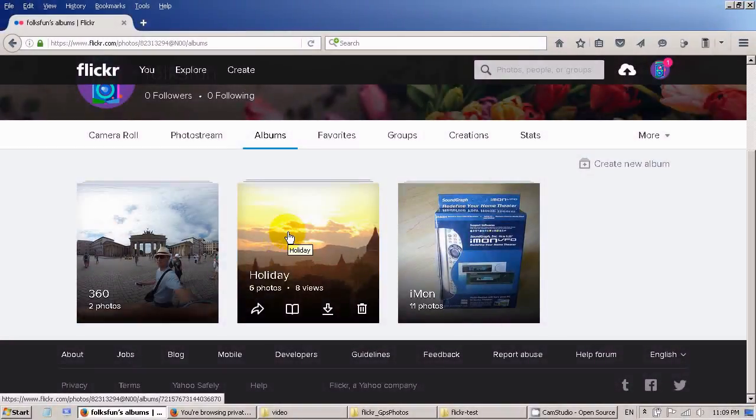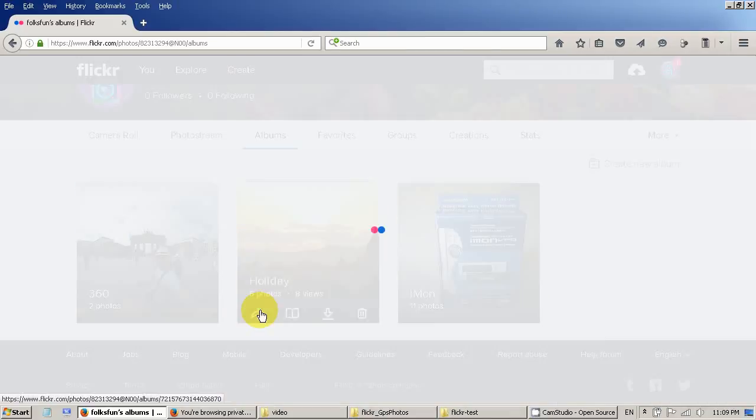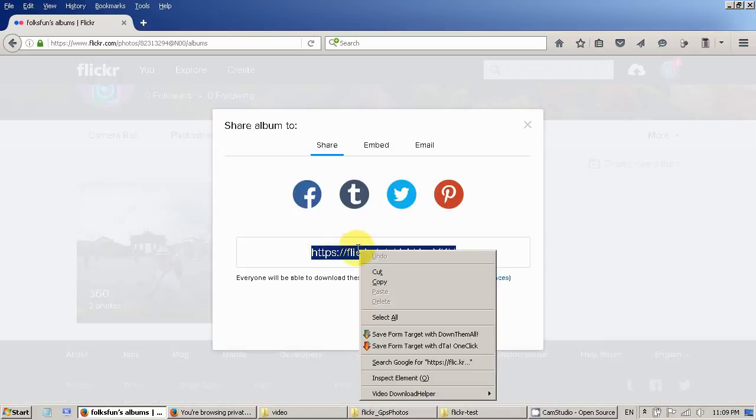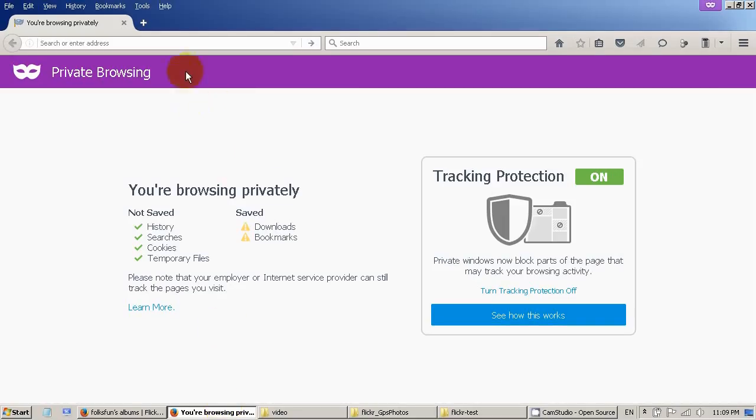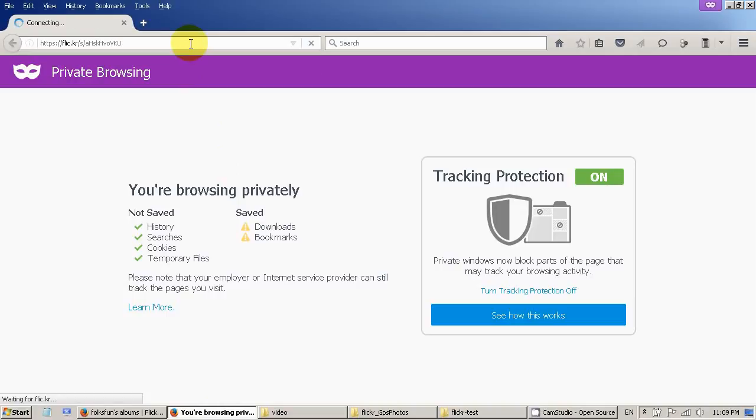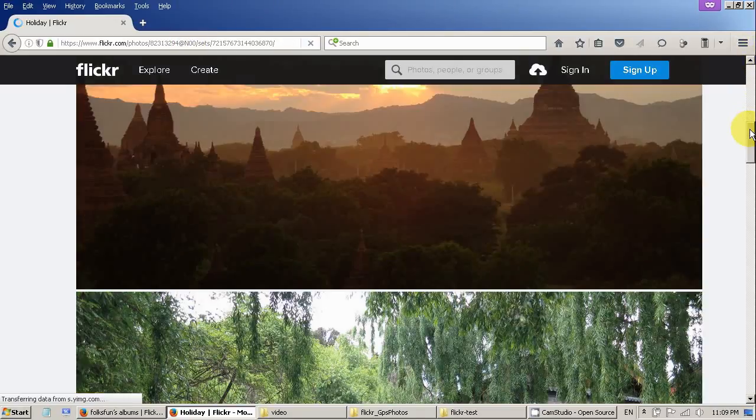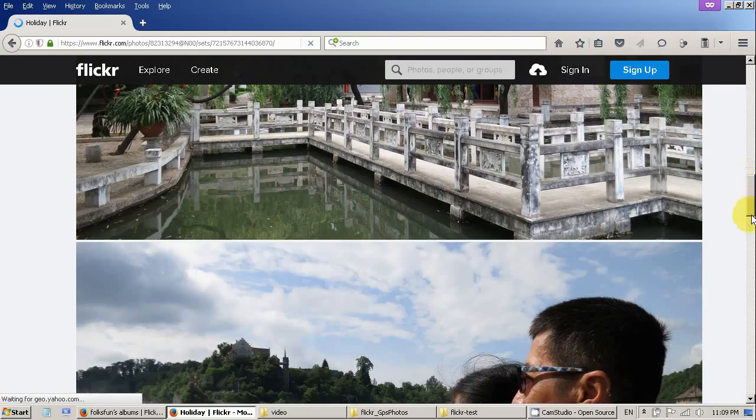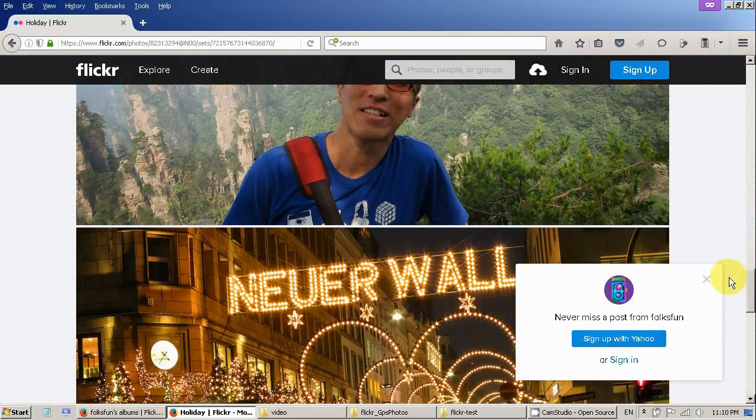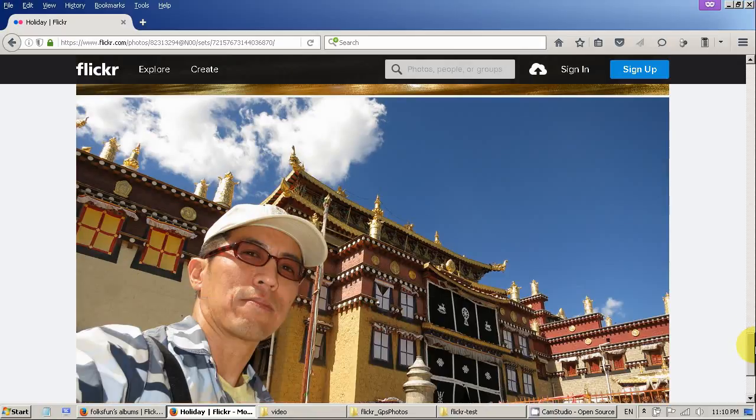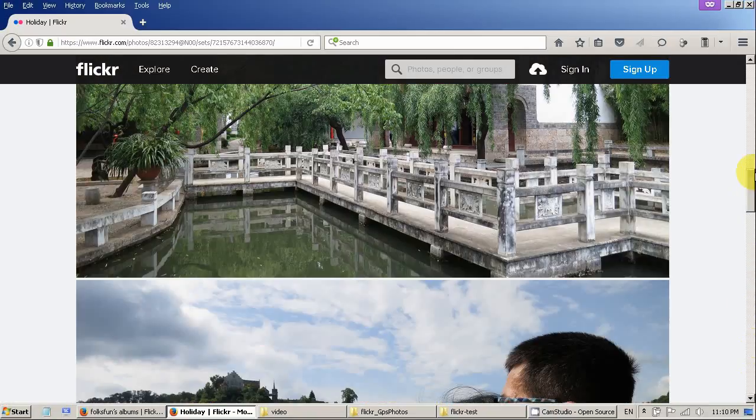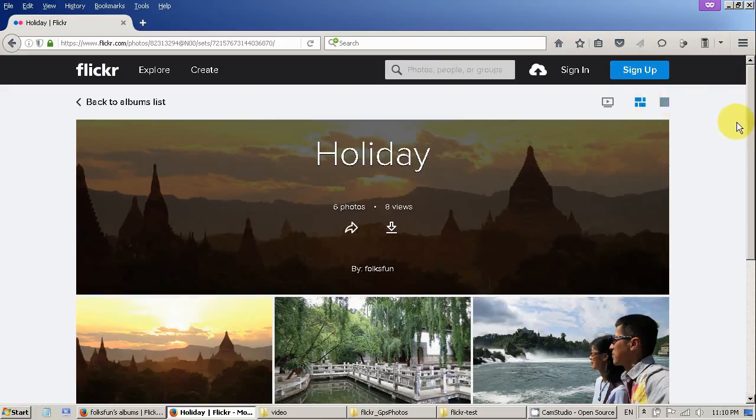For demonstration I have uploaded a few more photos. You can see there are six photos in this album and if I get the album link and put it here, open the page in other browser you will see the album with the photos. It doesn't look very nice with the big photos. Maybe I can change the other view. Yeah that's the other view.